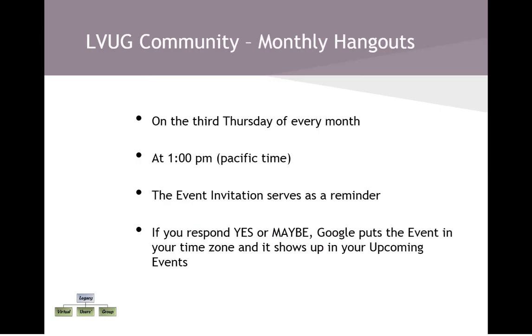And now, let's make quick work of all those questions about hanging out in a Google Plus Legacy Virtual Users Group community Hangout on Air. A few reminders. Our Hangouts on Air are always on the third Thursday of each month, and I promise to put these Hangouts on the genealogy calendar. Our Hangouts on Air start at 1 p.m. That's if Google and all those tech gremlins are willing.